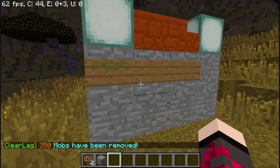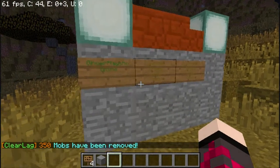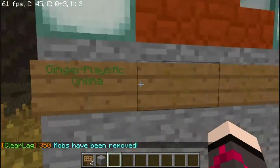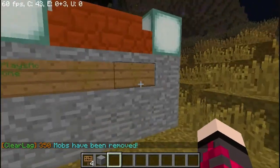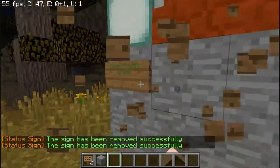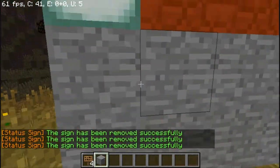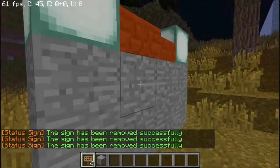Hello guys, today we're going to be doing a bucket plugin tutorial on the plugin called status sign. It should be looking like this, but for purposes we're going to have to recreate.